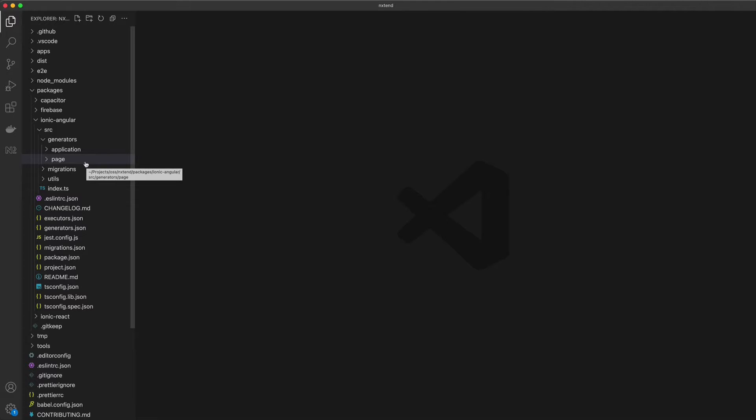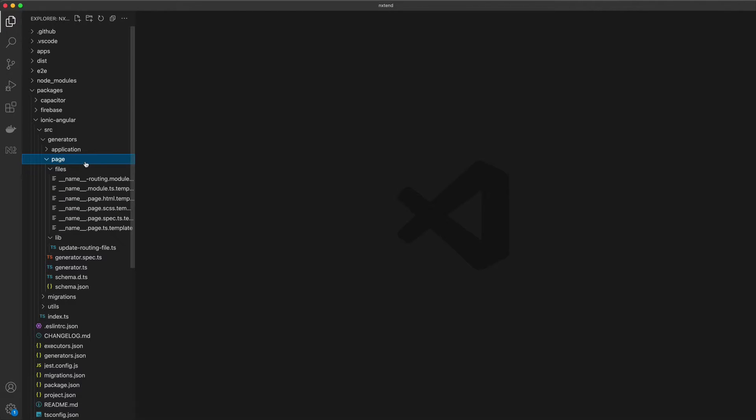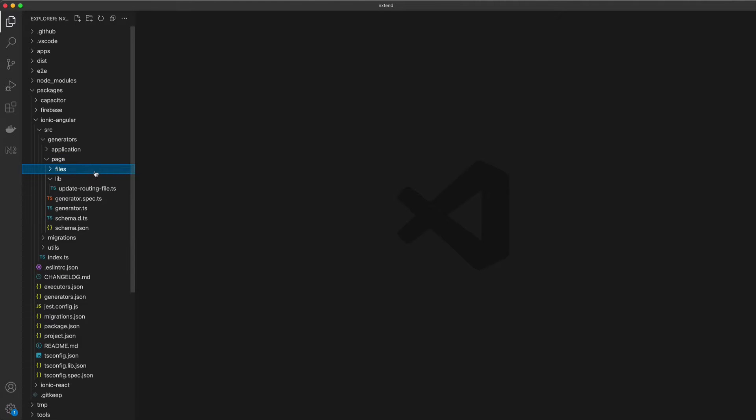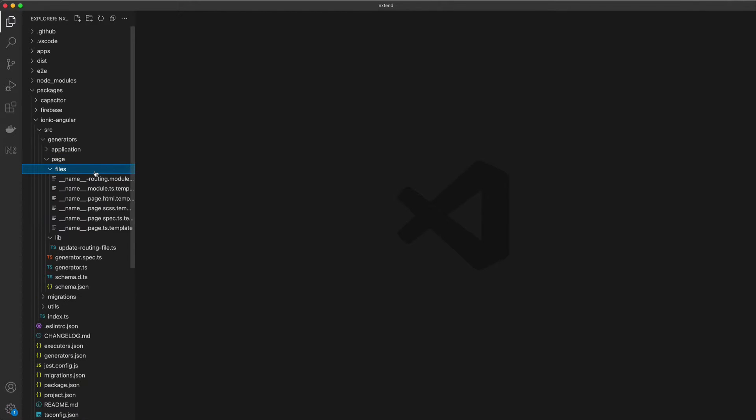the template, the styles, the routing, and optionally the unit test file. Obviously I'm generating an angular component here, but these same concepts apply to whatever language or framework you're using. When creating an nx generator we can supply all of the files we want to create inside of a files folder. These are the files that are going to be created when we run the generator.